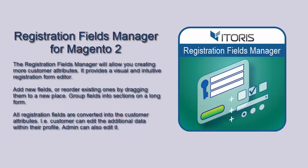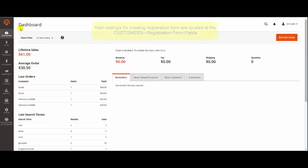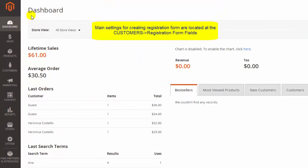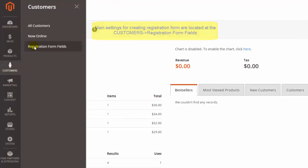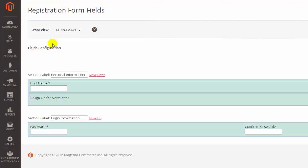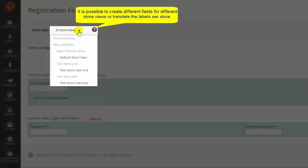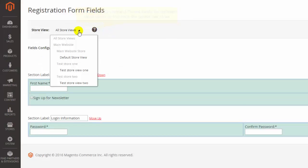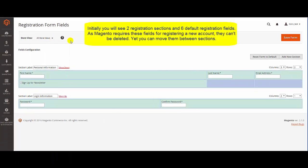Now let's start with the main settings of the Registration Fields Manager. How can we create the Registration Form? Click Customers and then Registration Form Fields. The extension allows to edit registration fields separately for each store view, as well as translate field labels for different store views.